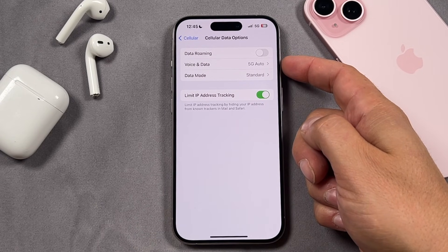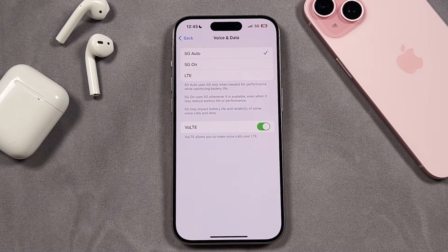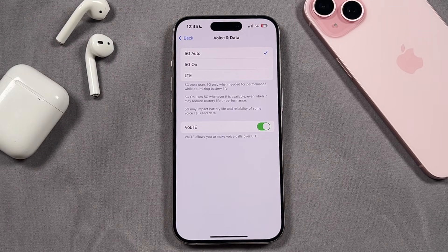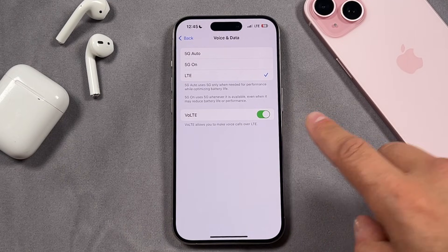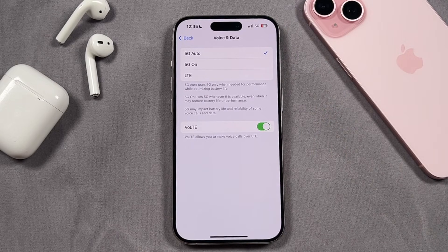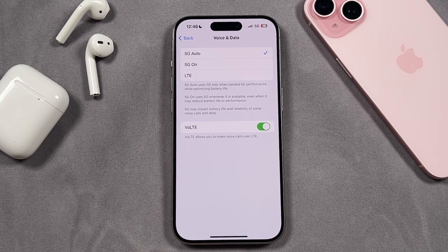The first option we're going to look at is Voice and Data. You can see I've got it set to 5G Auto. If you tap on that you can set this to 5G On and also LTE. I traditionally leave my phone on LTE — I didn't even use 5G with the 14 models — but if you do want to set it up with 5G just set it to Auto. The reason to set it to Auto is that it's going to use 5G only for performance while optimizing battery life.